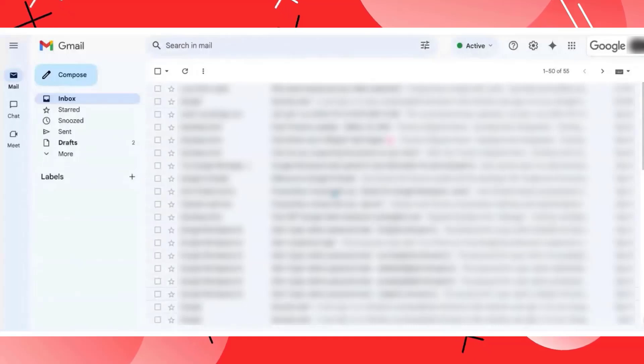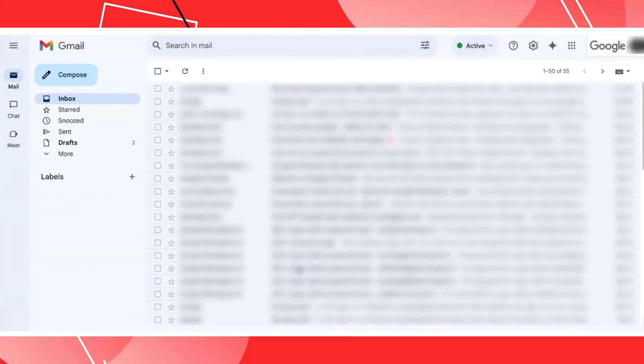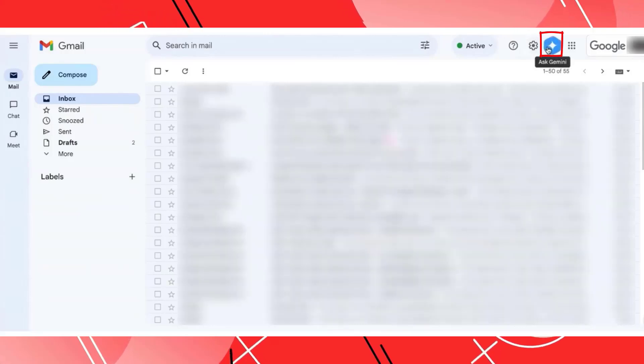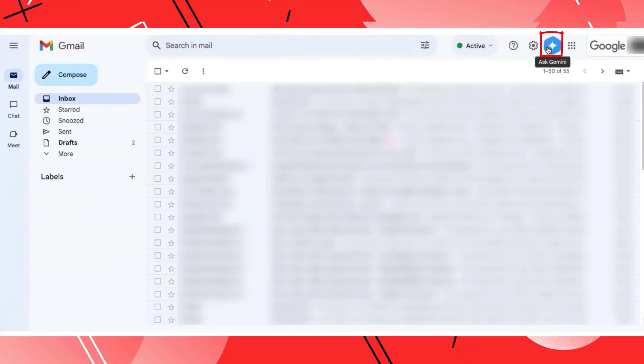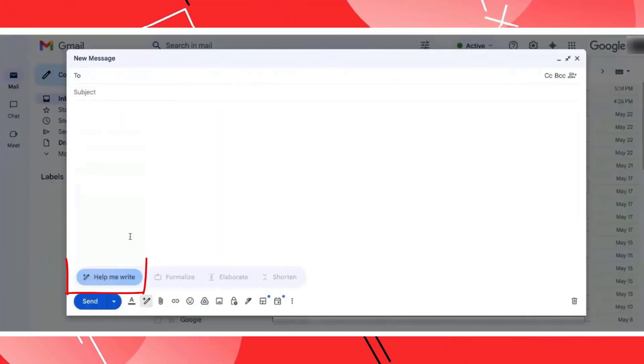Once you access your Google Workspace account, and if you have the Gemini license added to your Workspace account, you'll be able to see an icon like this. There's an icon called Ask Gemini. And also, when you click on compose, you'll be able to see an option of Help Me Write.